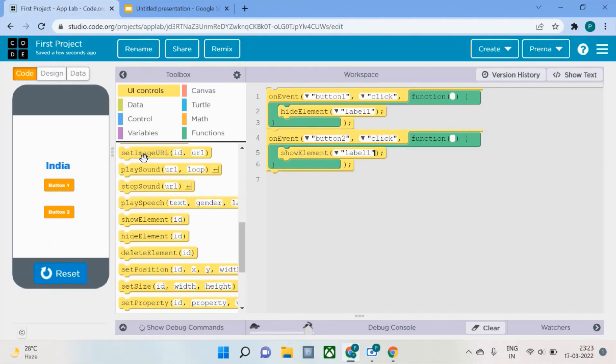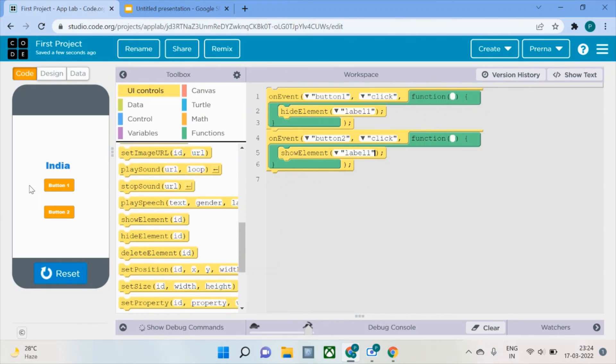If you're curious about how this particular thing will be done on the same button—if I want to have the same button for doing both purposes—just stick tight. I will soon be uploading that video as well.